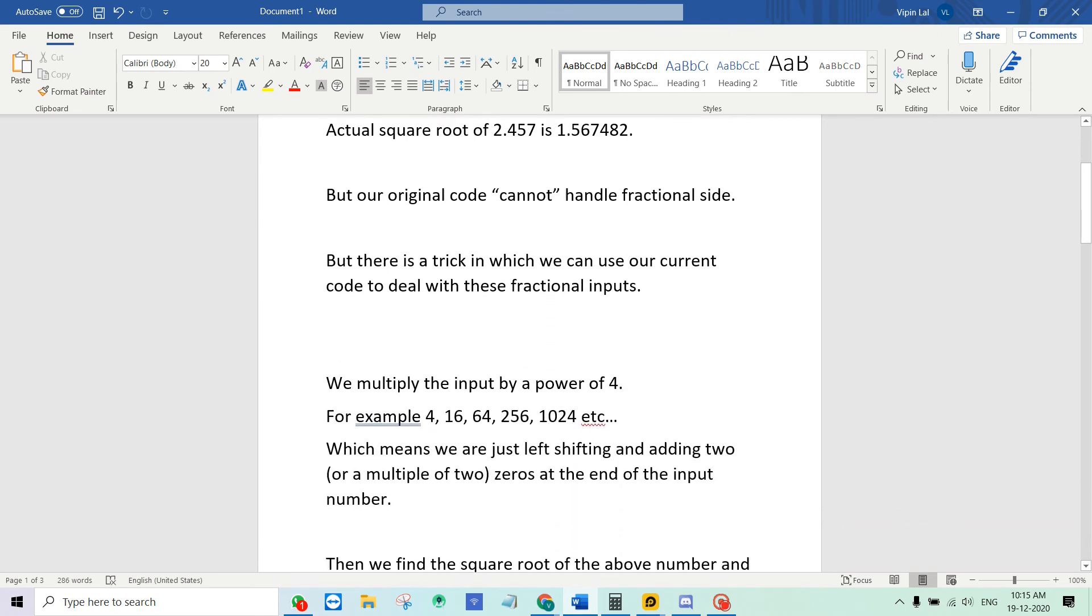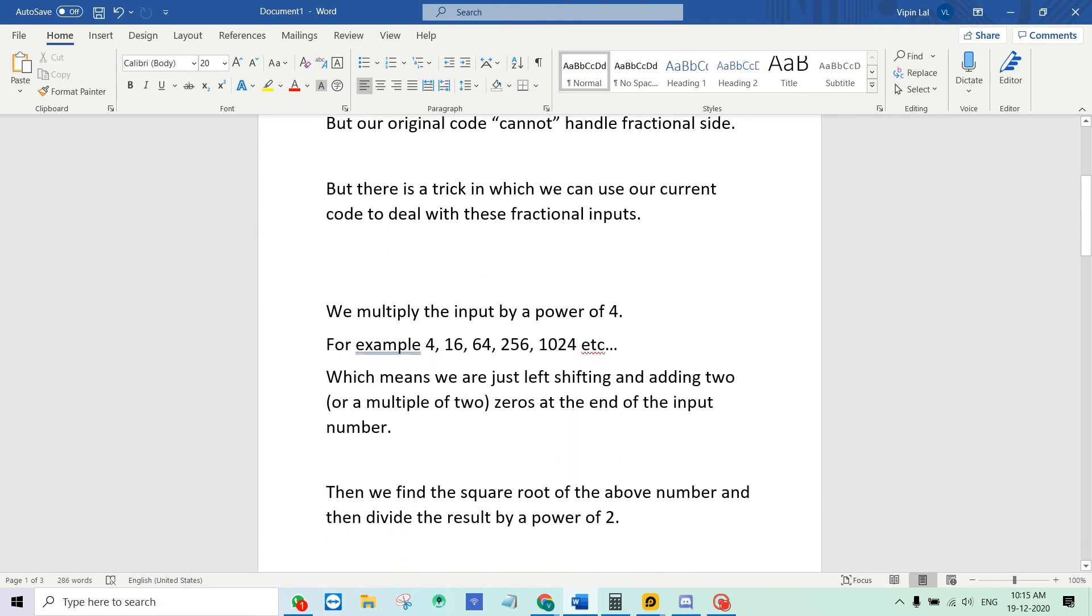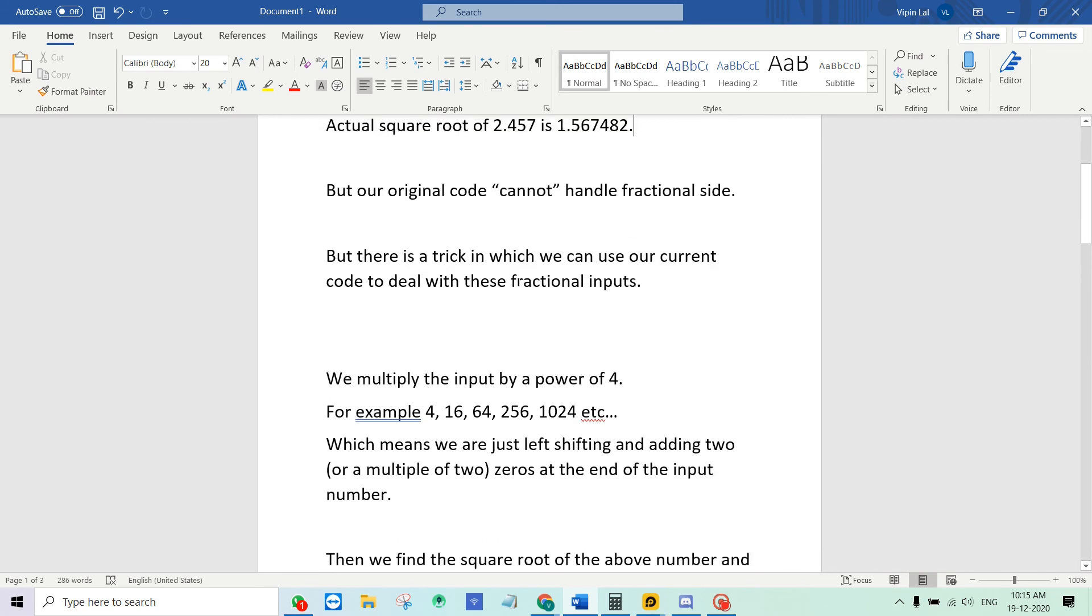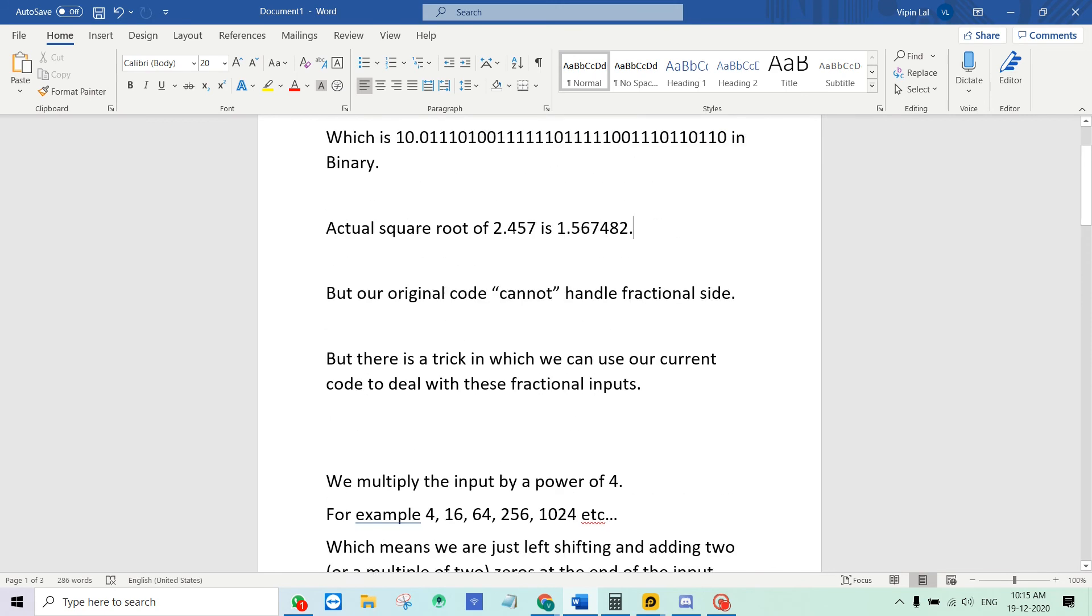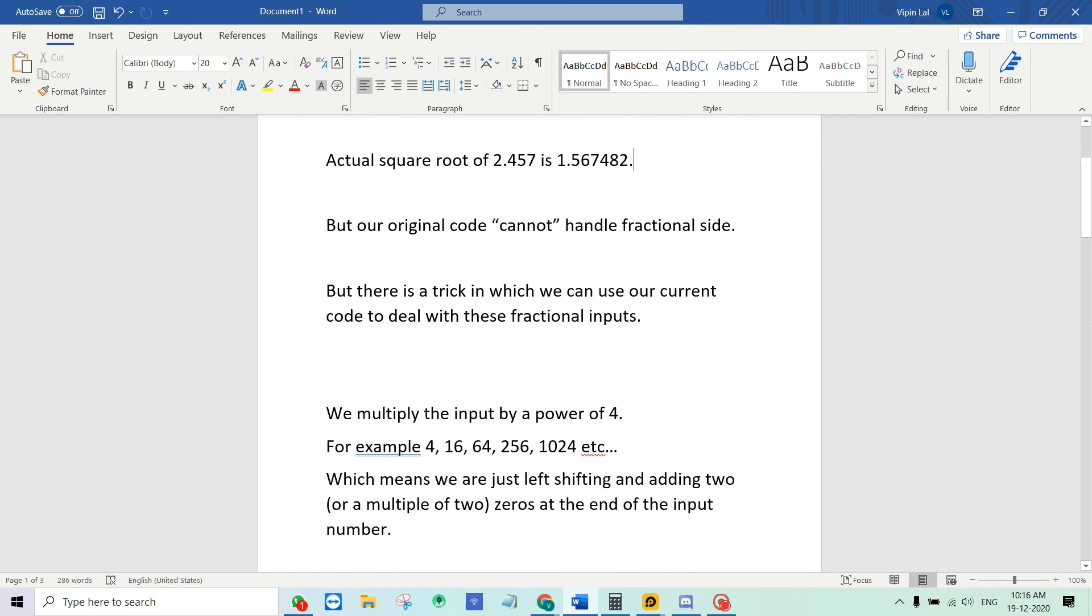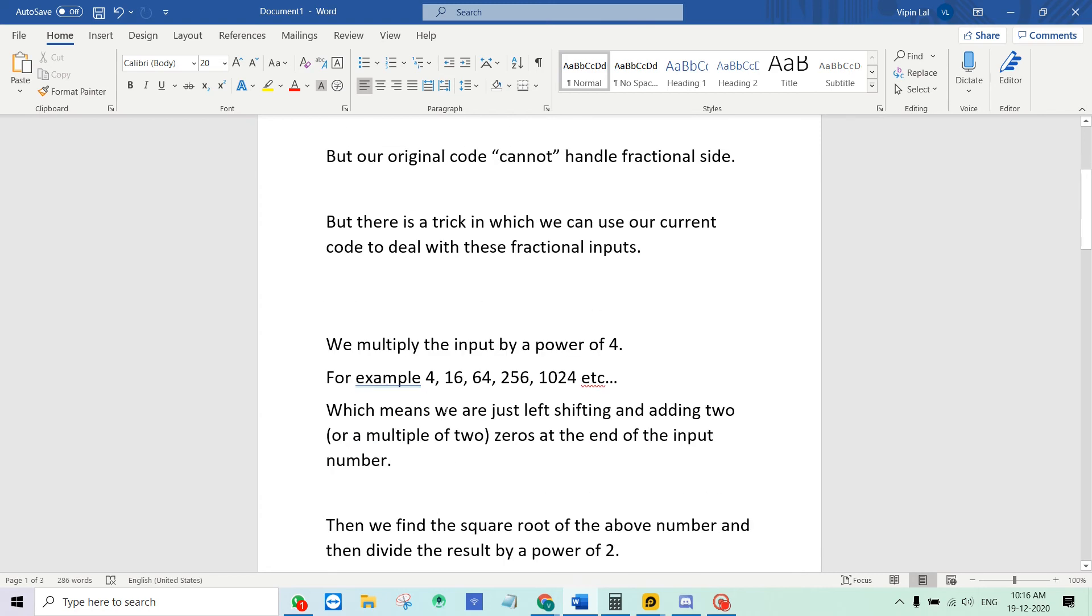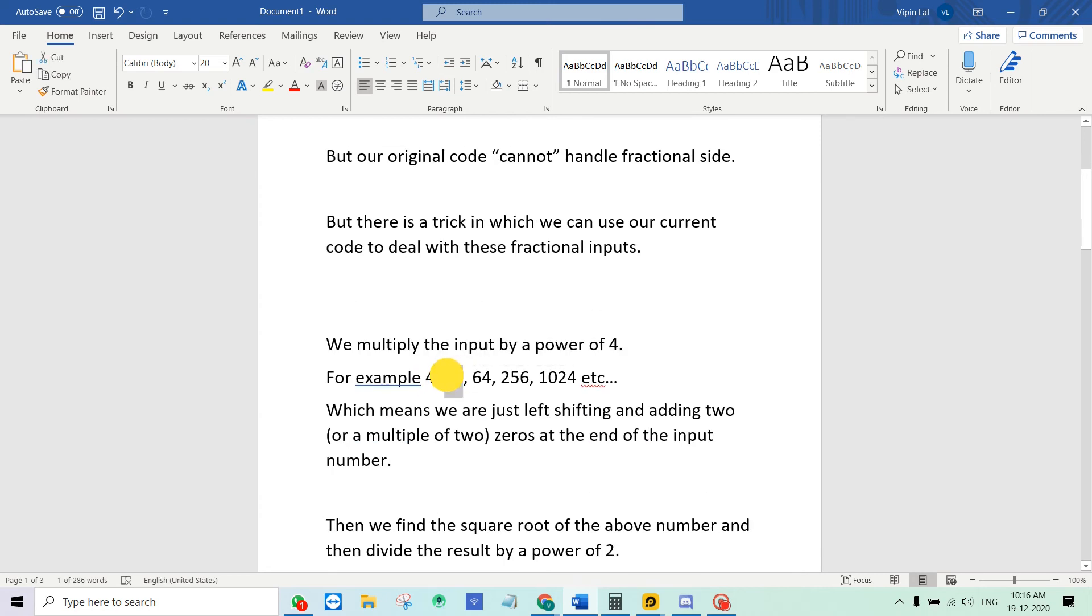So what we do is we will multiply the input, which is 2.457, by a power of 4. So power of 4 means 4 raised to 1 which is 4, 4 raised to 2 is 16, 4 raised to 3 is 64, etc.